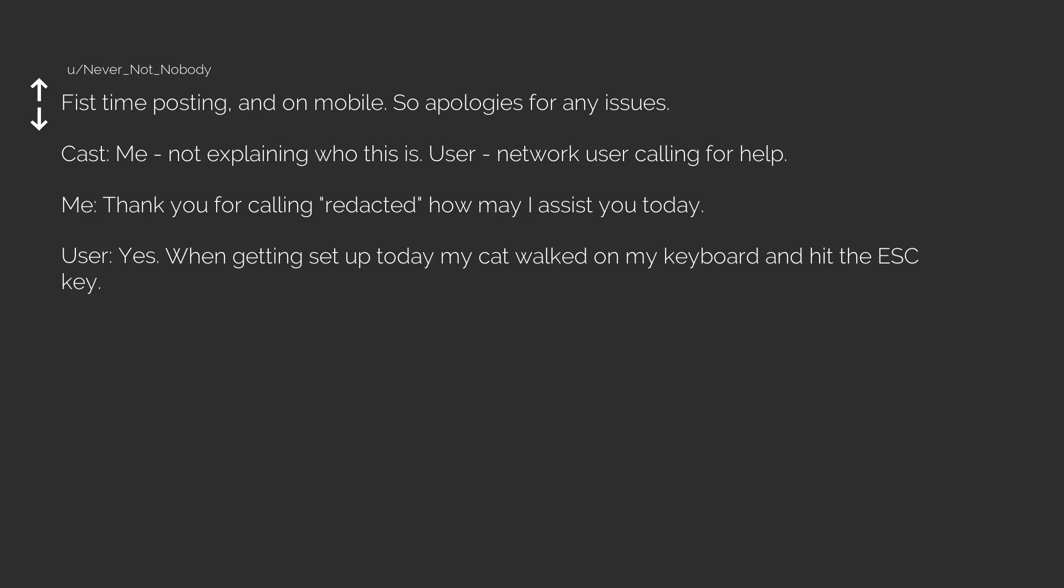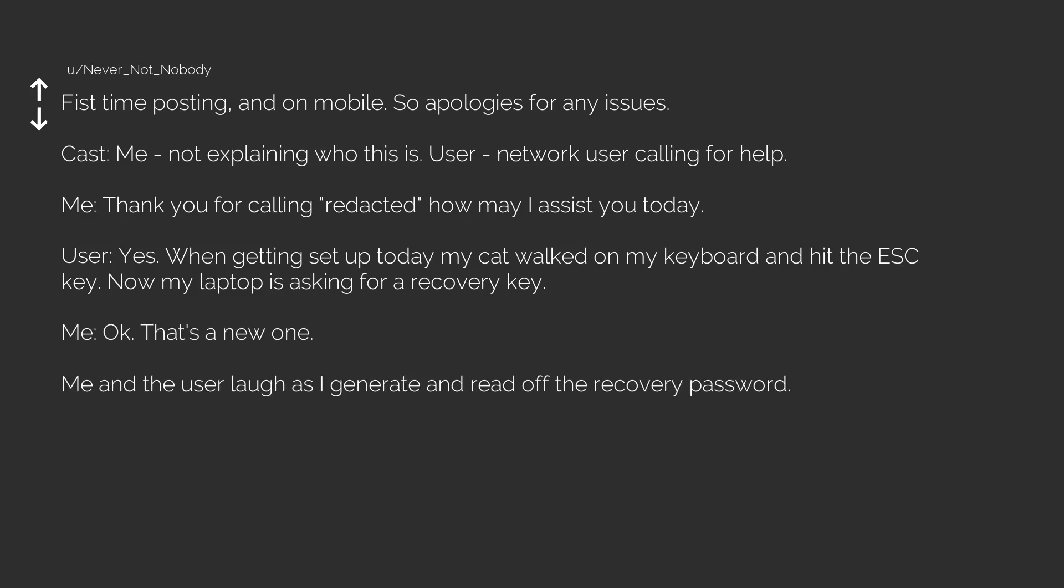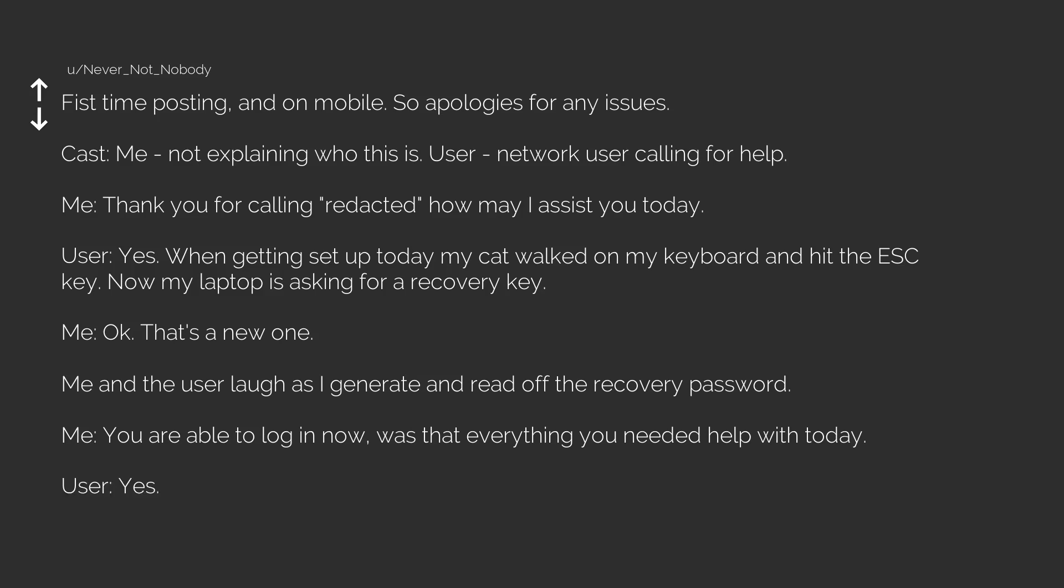Thank you for calling, how may I assist you today? User: Yes, when getting set up today my cat walked on my keyboard and hit the ESC key. Now my laptop is asking for a recovery key. Me: Okay, that's a new one.